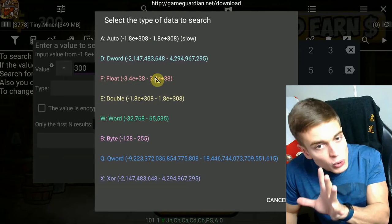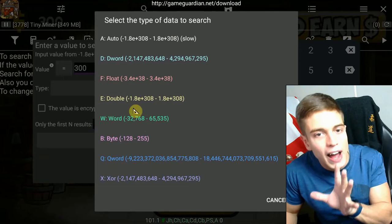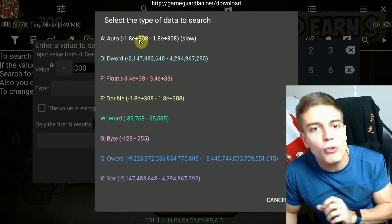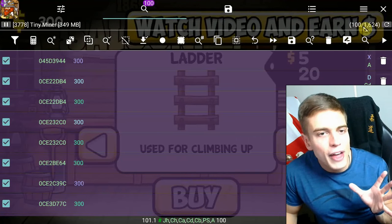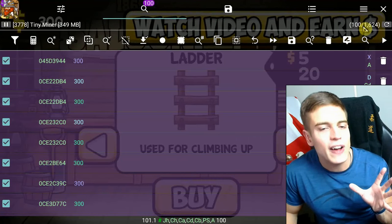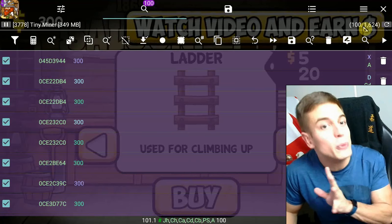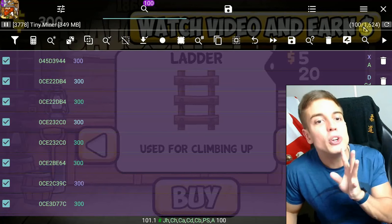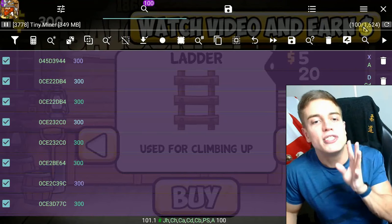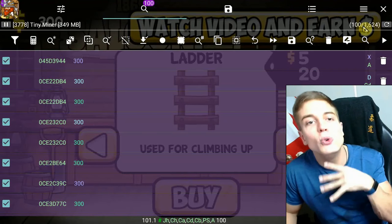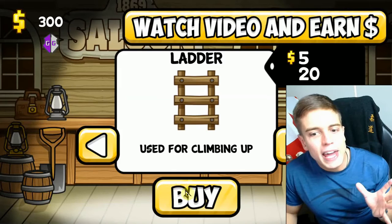You can specify different value types, but as most of you don't know the actual value type, go for Auto. The search has returned 1,600 values — that's too many to change all at once, it will crash your game. You're going to have to change the value in-game and scan again to narrow down the list.